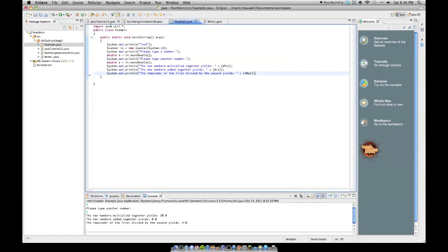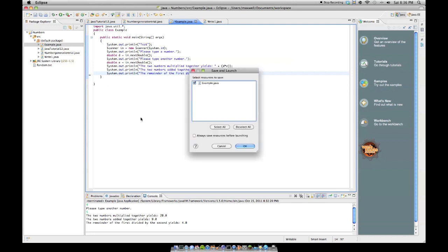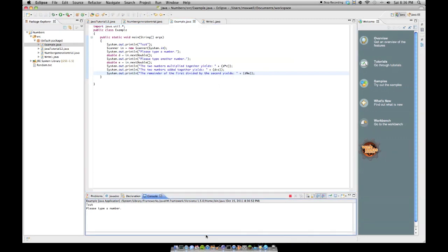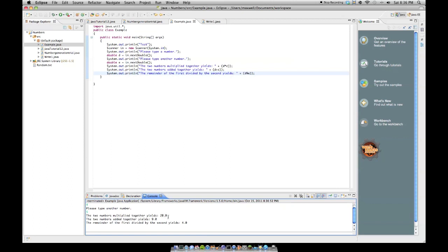So I'm just going to use this sample program here. I'll run it real quick to show you what it does. It asks you to type a number, type 4, number 5, multiplies them together, prints out the result, adds them together, prints out the result, divides the first by the second, and gives you the first mod the second.